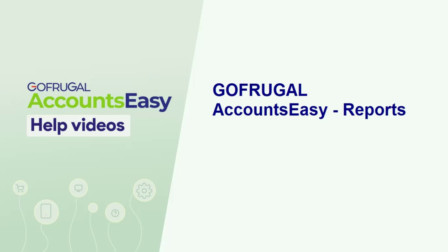Hi, in this video, I am going to give you an overview of the reports available in AccountsEasy.